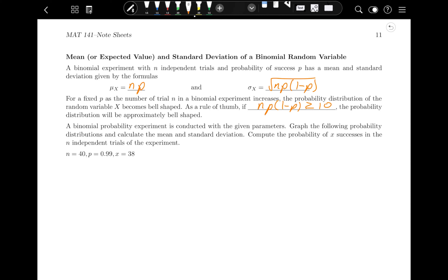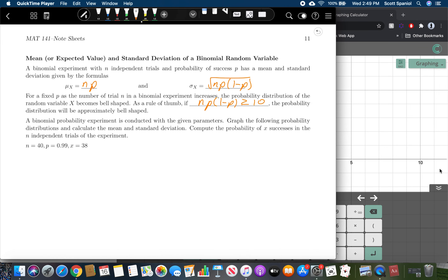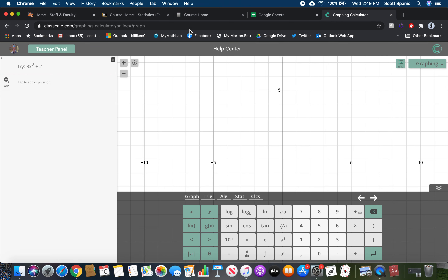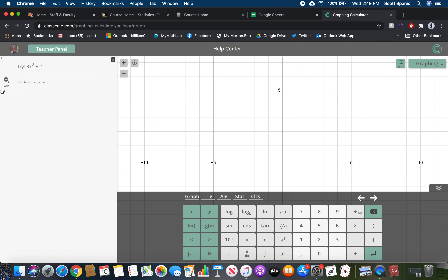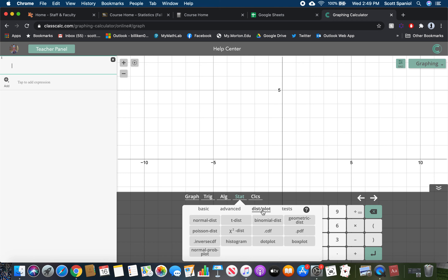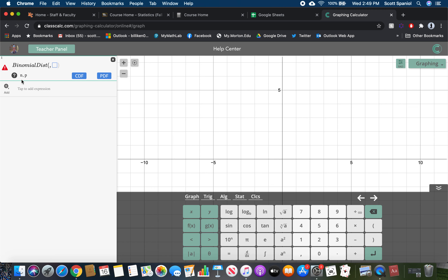A binomial probability experiment is conducted with given parameters — we'll graph the probability distribution and calculate the mean and standard deviation. To do this in ClassCalc, go to Stat, then Distributions and Plots, and select Binomial Distribution. It asks for n and p. In this example, we have 40 trials and a probability of success of 0.99. Zooming in on the graph shows that probabilities for anything less than about 33 get very small, and the distribution is not yet bell-shaped.